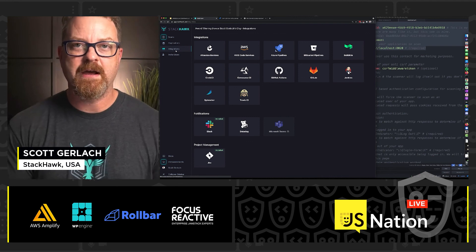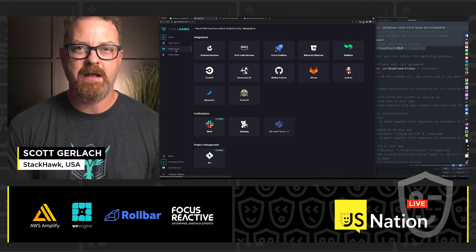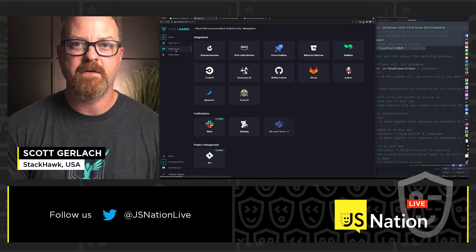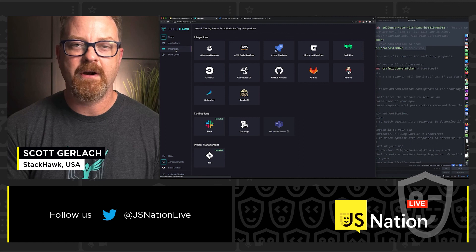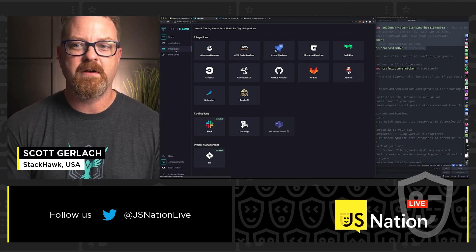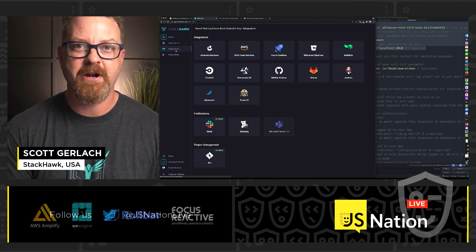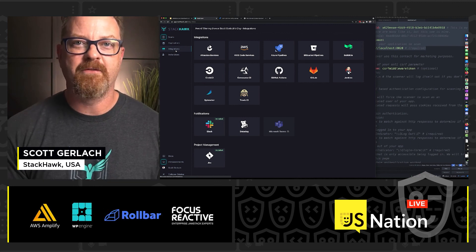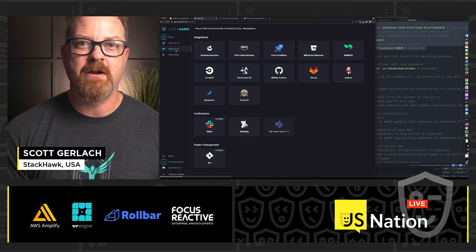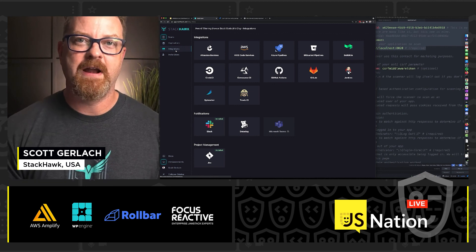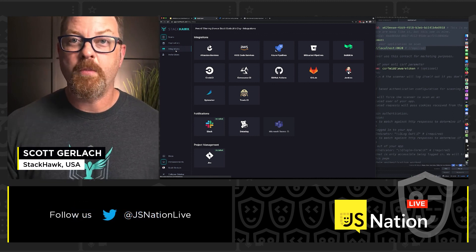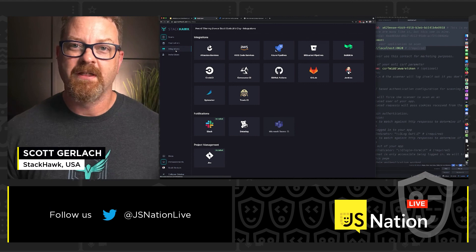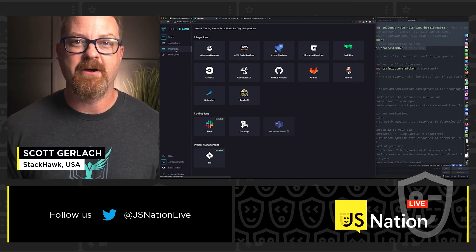If you want to check out StackHawk and see how it can help improve the quality of software you're putting out there and reduce the number of security bugs you're publishing to the internet, you can sign up for a free StackHawk account and check it out for an application. I hope you have a great time at JS Nation — thanks for checking out StackHawk.